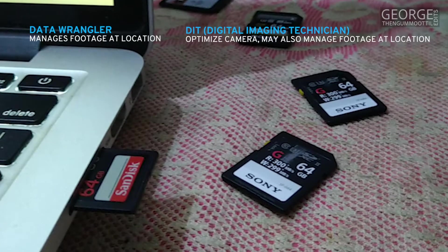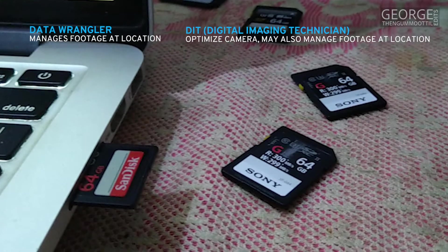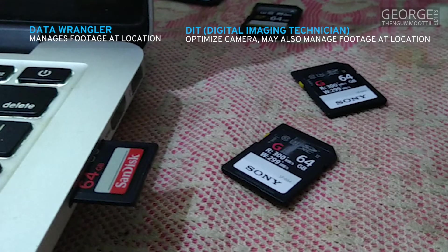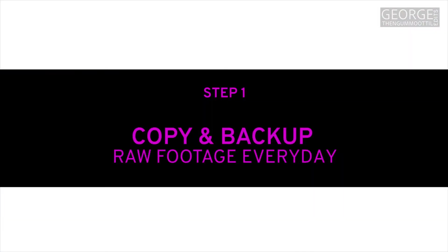Organizing the footage starts at the location. Copy and backup raw footage.